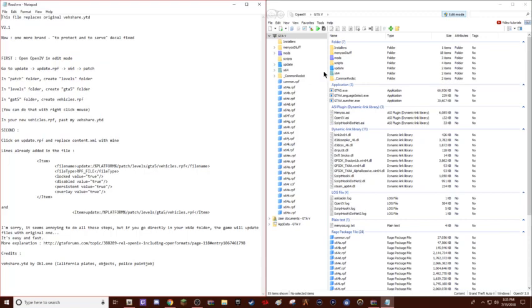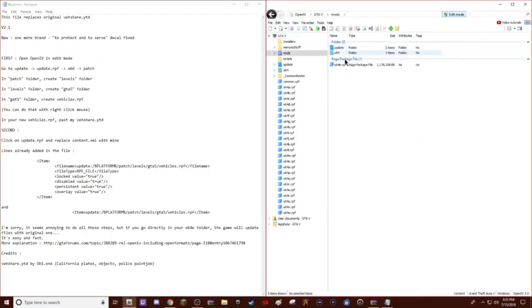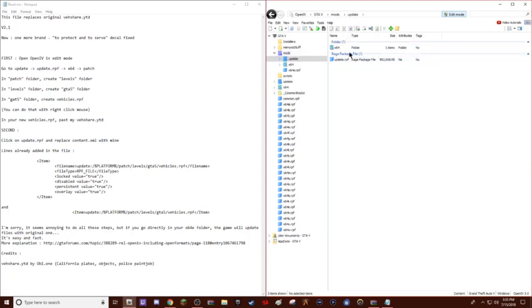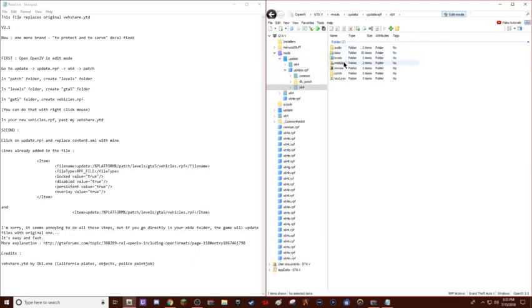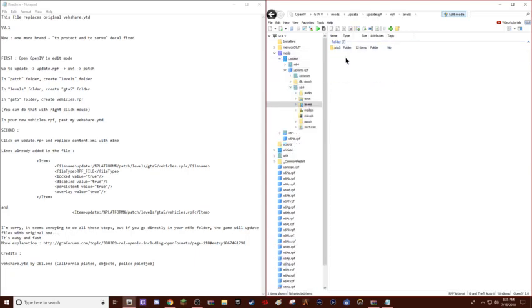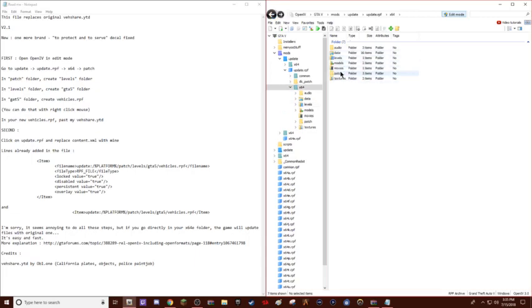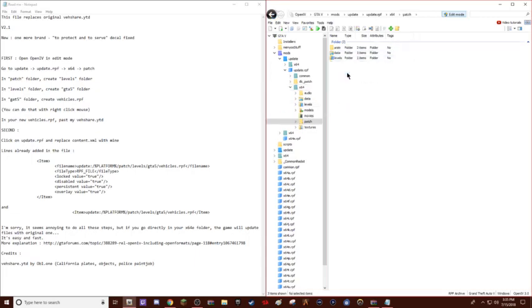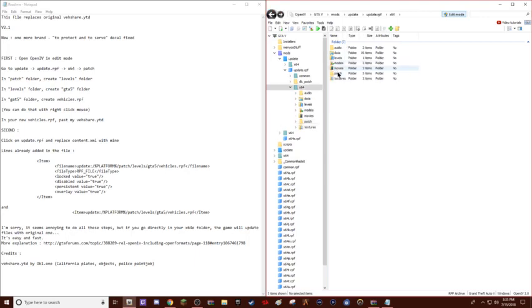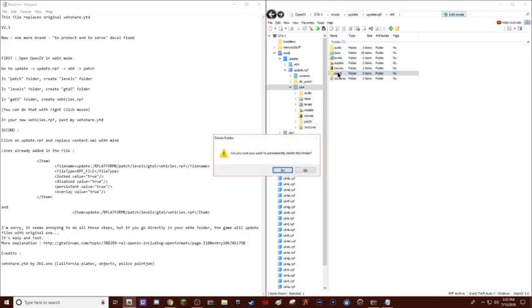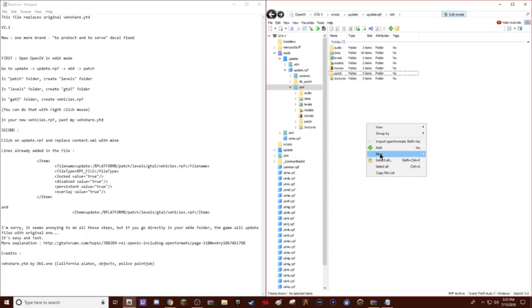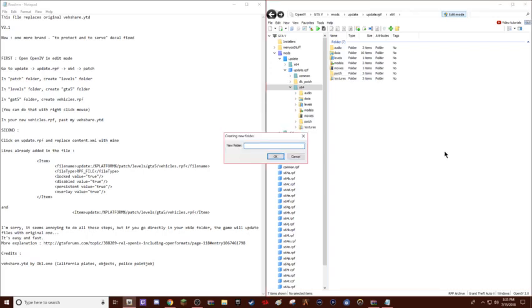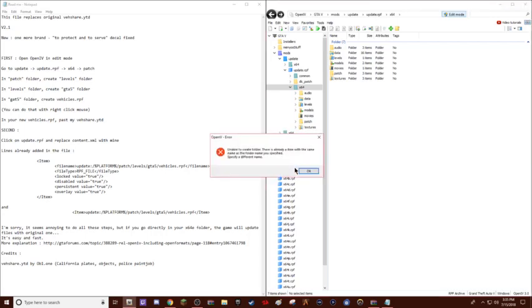This is pretty much only the confusing part about this. So you want to go to update, mods, update, update.rpf, x64, rpf patch or levels patch. Actually, let me delete this. Actually I'm not going to delete this. So basically what you want to do now that you're in your update, update.rpf, x64, you're going to want to right click, click new folder, then you're just going to want to name it patch.